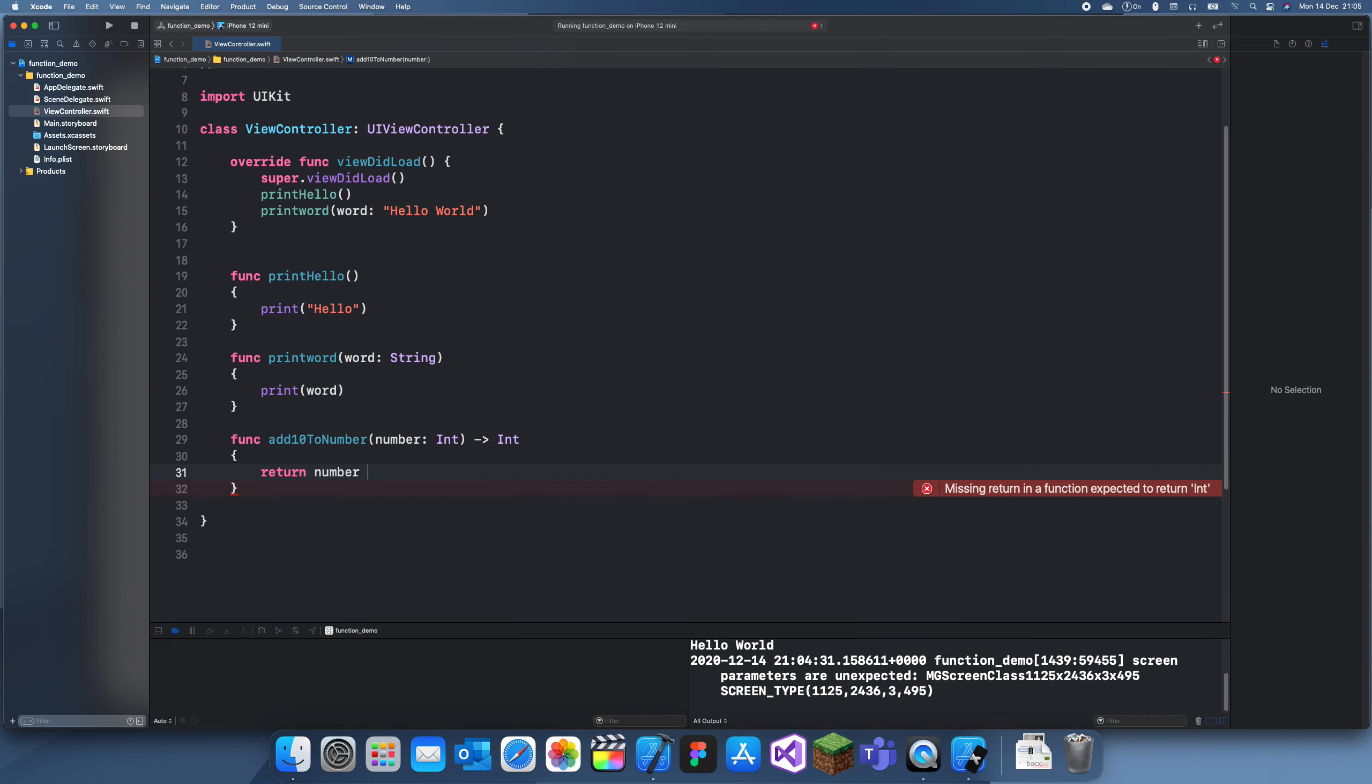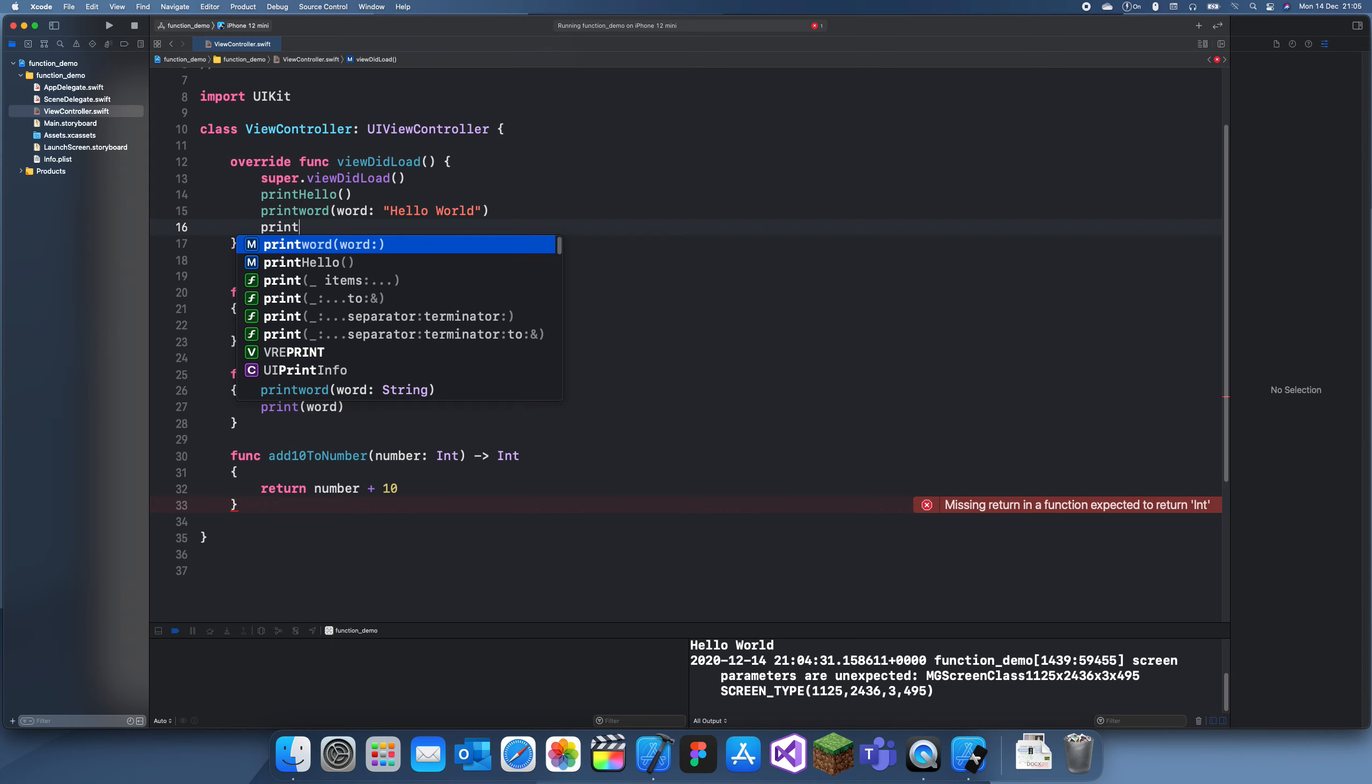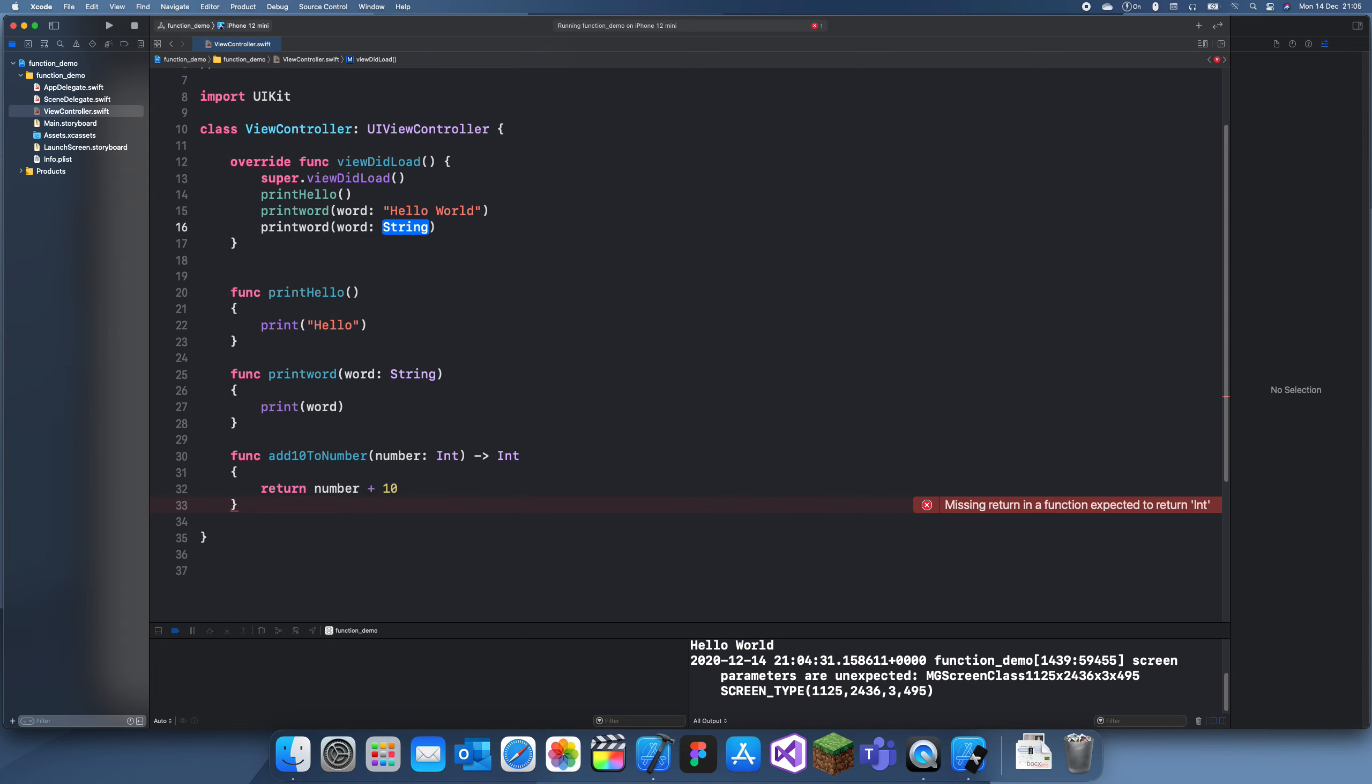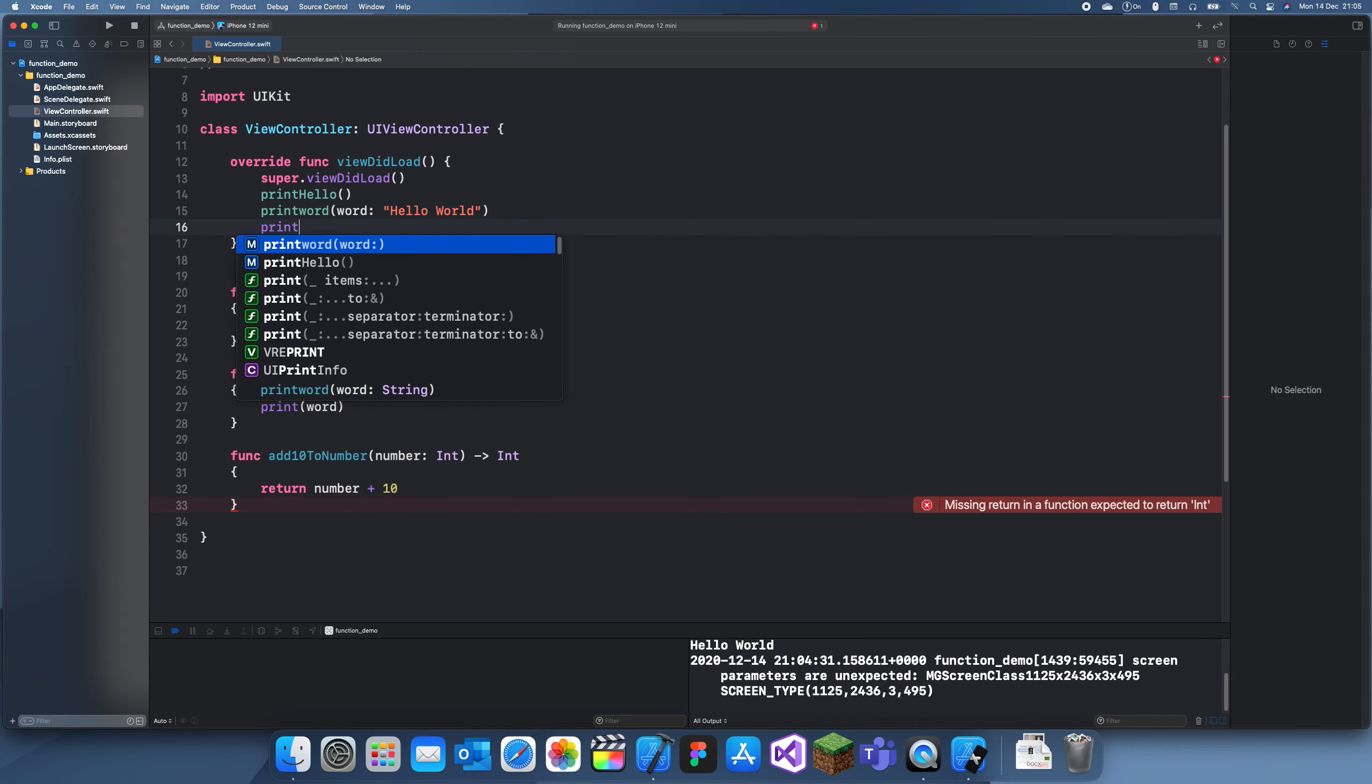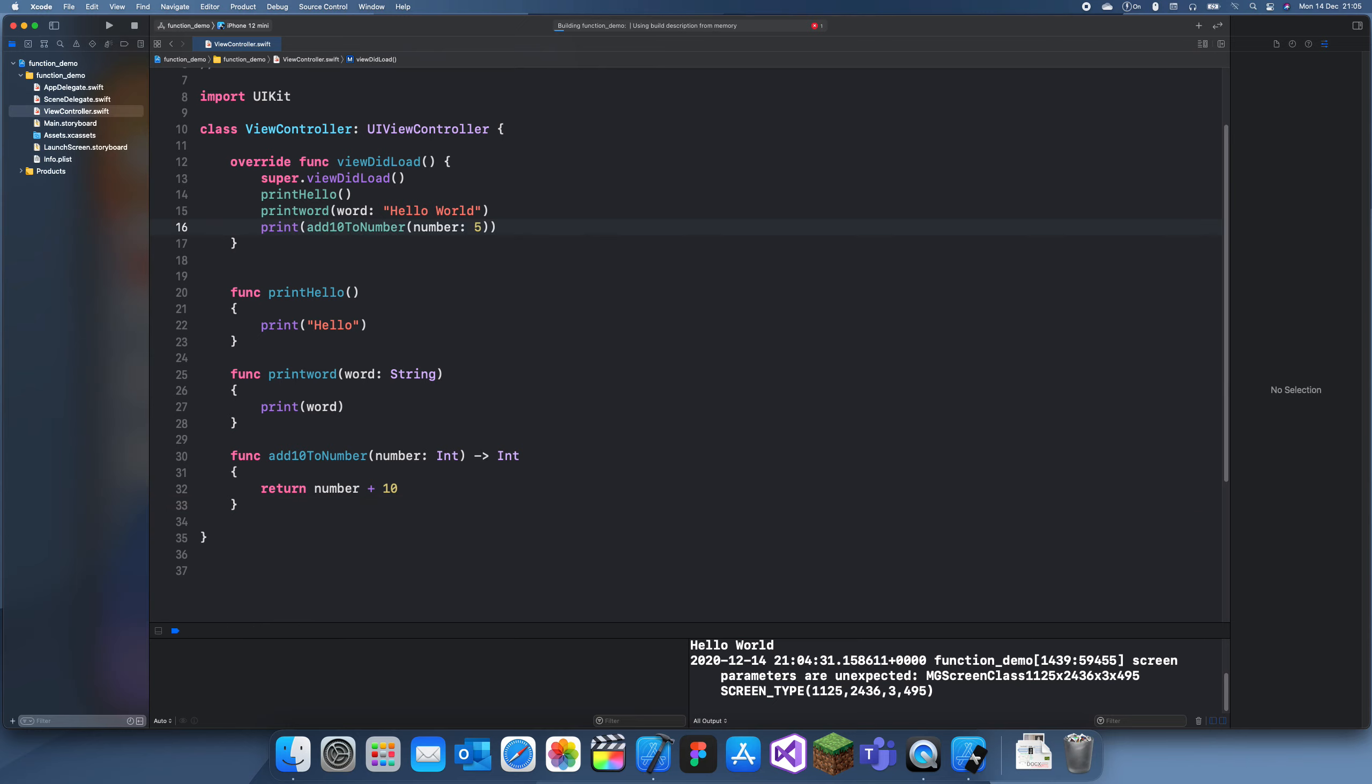Now if we print add10ToNumber, let's have 5. Let's run this.